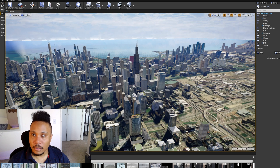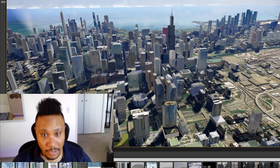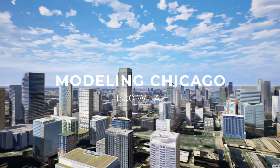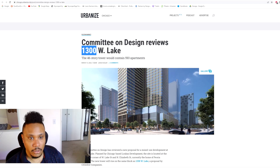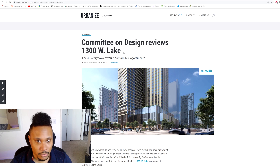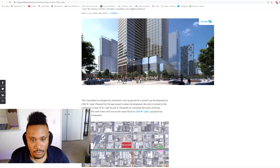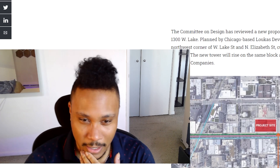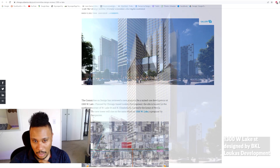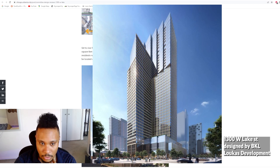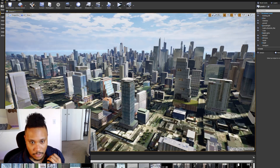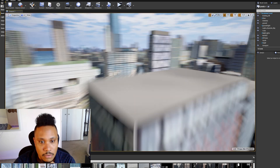All right, let's make a building real quick — 1300 West Lake. This was announced maybe last month. I was kind of hesitant on modeling this one because I feel like the design is going to change on this. Who knows when that'll be, so might as well get it into my model so that this thing stays up to date.